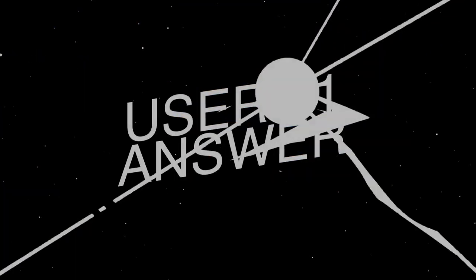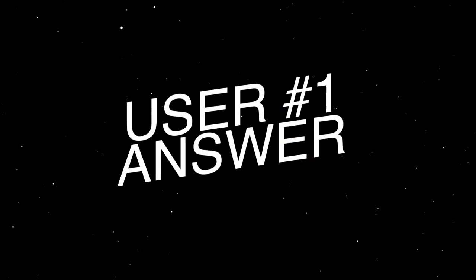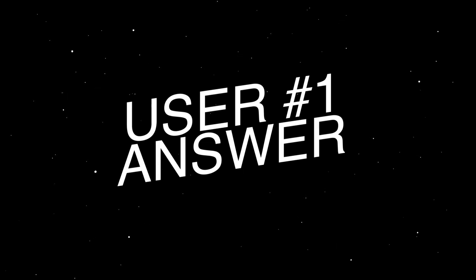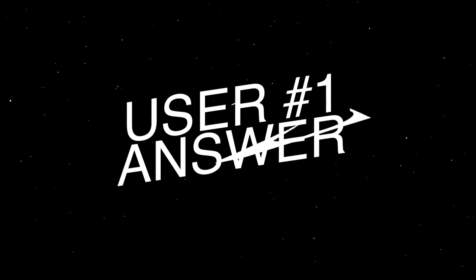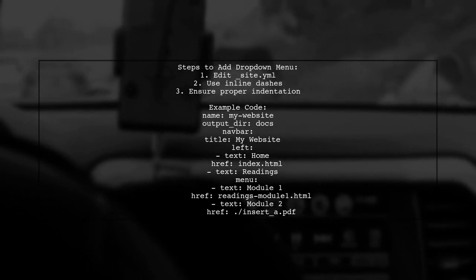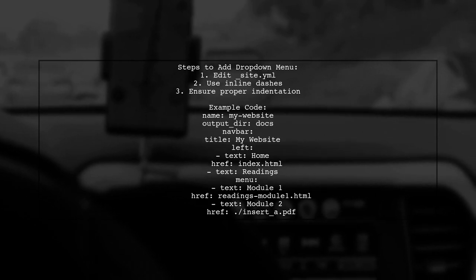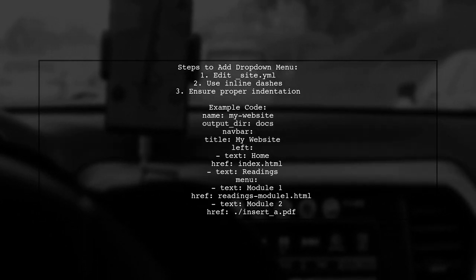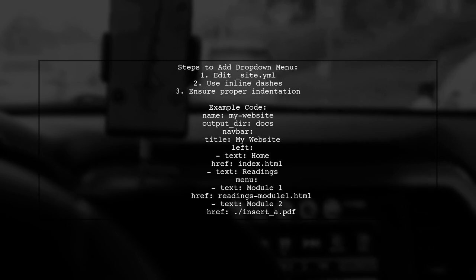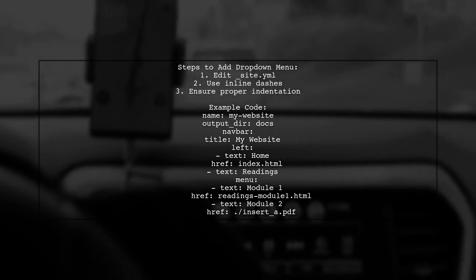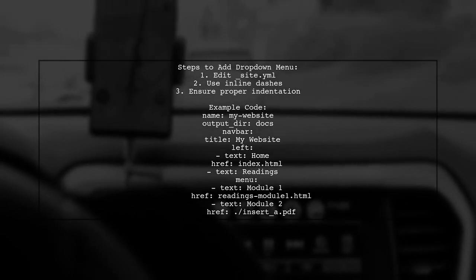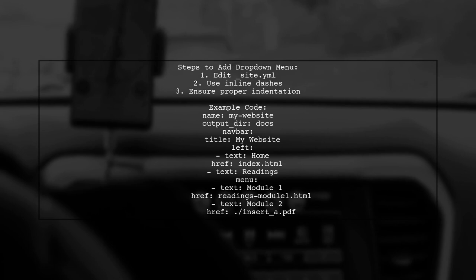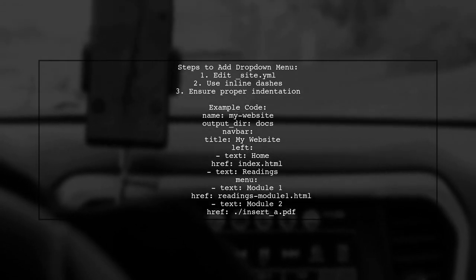Let's now look at a user-suggested answer. To add a dropdown menu in R Markdown using Bootstrap, you can modify your site configuration file, site.yml. Make sure to format the list correctly with inline dashes and proper indentation.